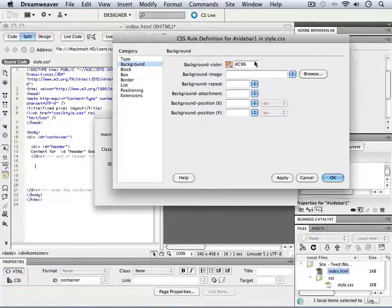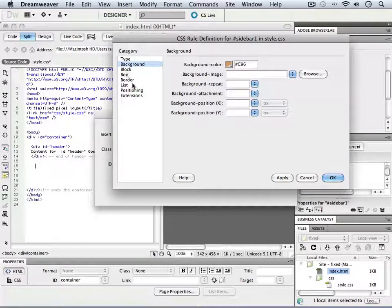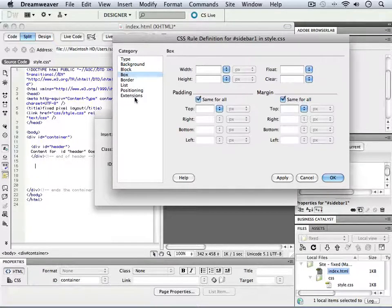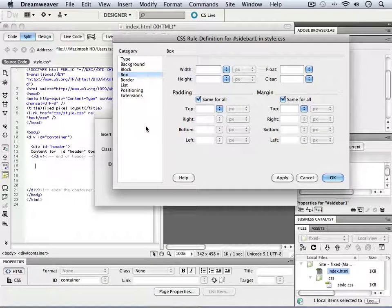I'm going to come in here and give it a background color, but what we need to do is go into the box area. As we saw when we were looking at the finished example,